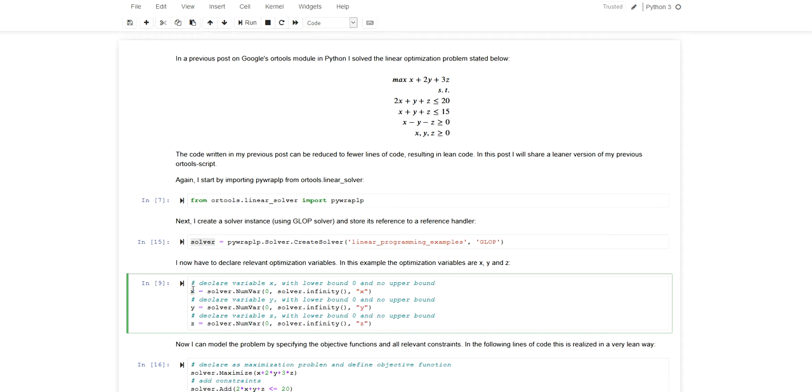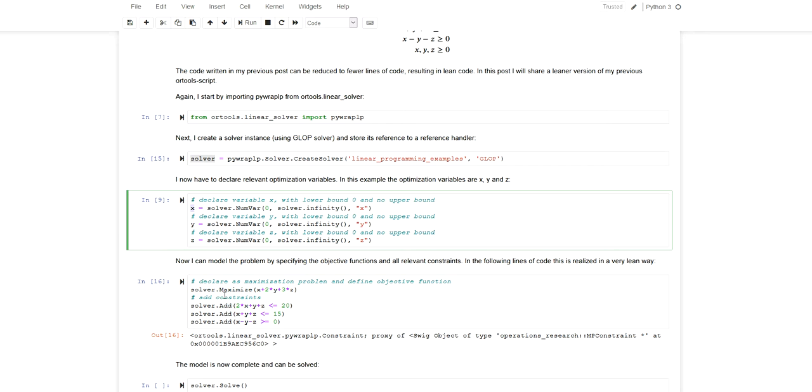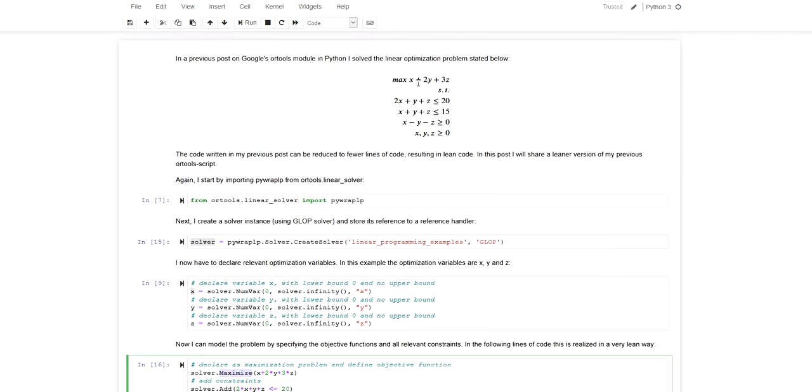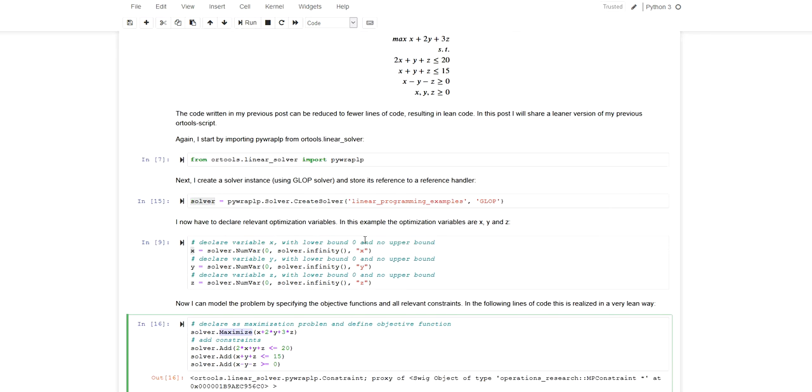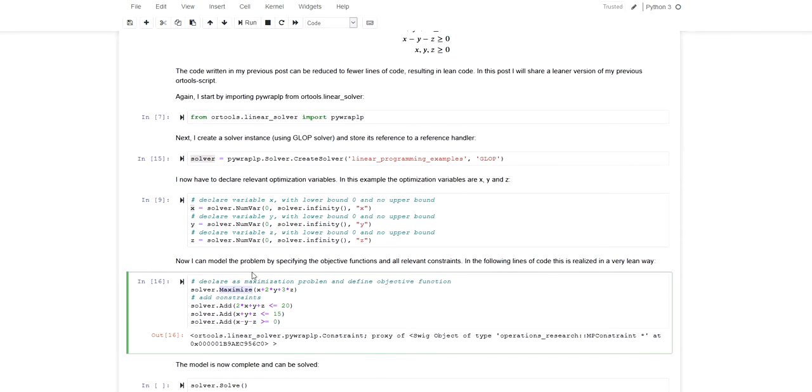Now there's a difference here. In the previous video I used the objective constructor to add an objective, then using the reference handler for that objective I used the set_coefficient method and added all the terms of the objective function. Finally I used set_maximize to specify that this is a maximization problem. In this case I'm now using the reference handler for the solver instance itself, and I directly use the maximize method to add a maximization objective stated in usual or very normal mathematical syntax.